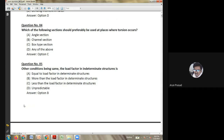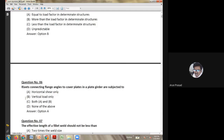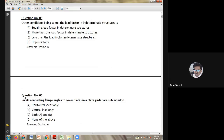Second question: the forces acting on the web splice of a plate girder are — axial force; shear and axial force; shear and bending; or axial and bending. In a plate girder web splice, the answer will be shear forces and bending forces.